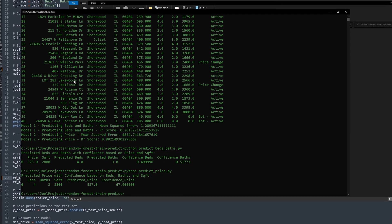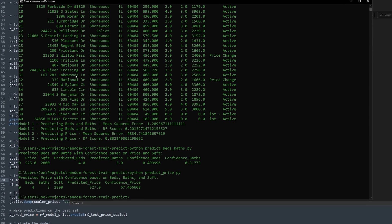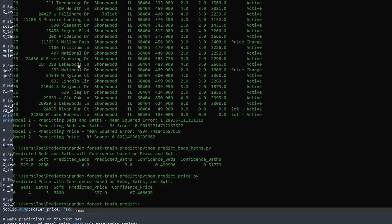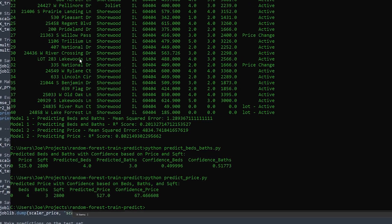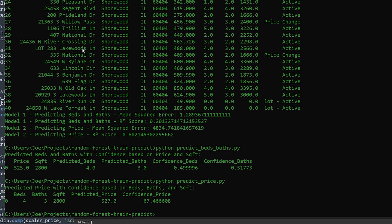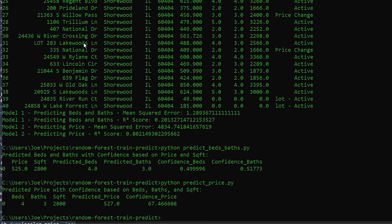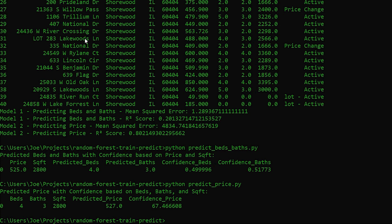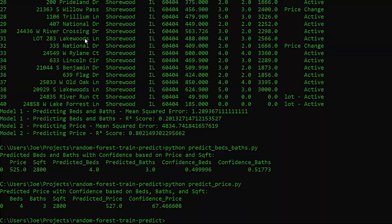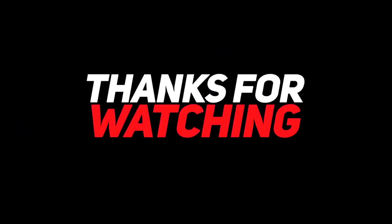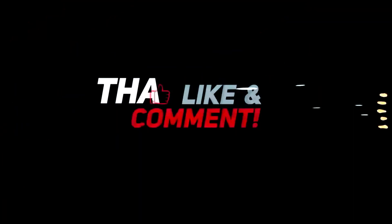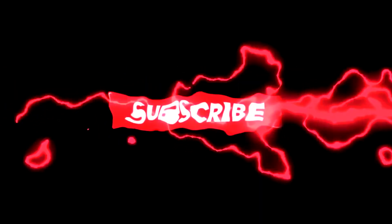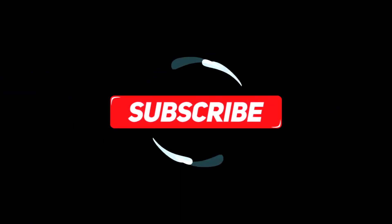For today's tutorial, we've covered the entire process from data preprocessing, model training and saving, to making predictions with confidence intervals. This multi-output random forest approach is versatile and it's a great way to get more insights from your data. If you found this tutorial helpful, please like and subscribe for more content, and feel free to visit ConsultingJoe.com for additional resources. Thanks for watching and happy coding.